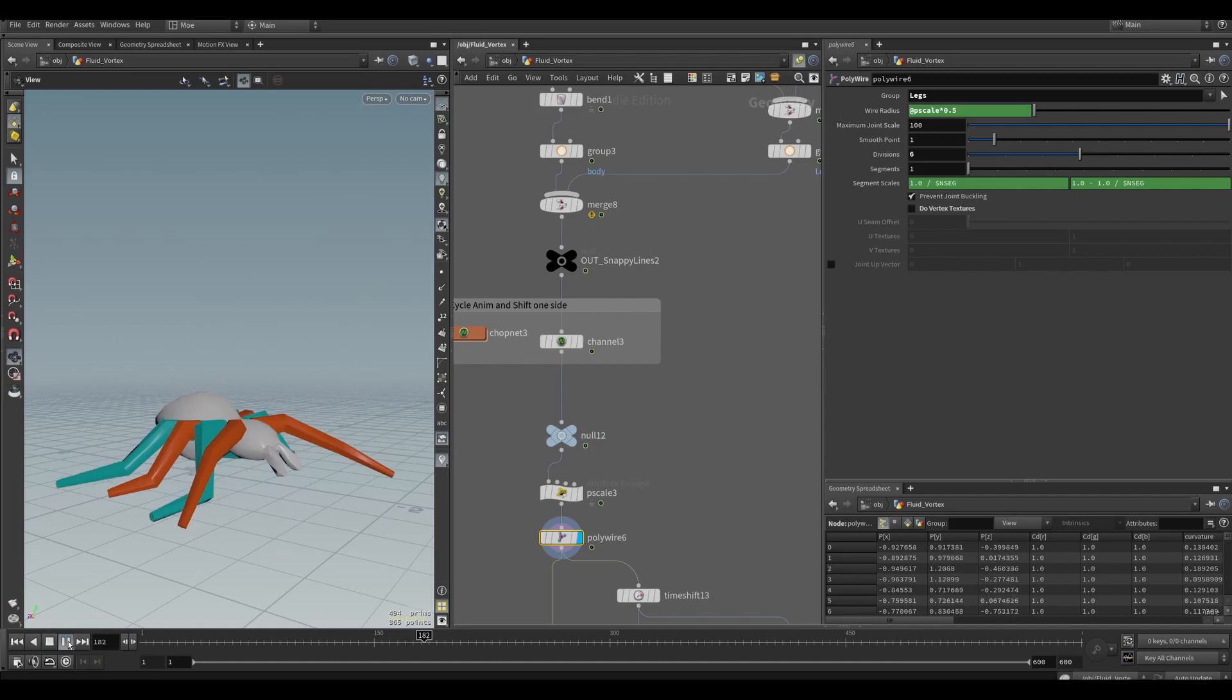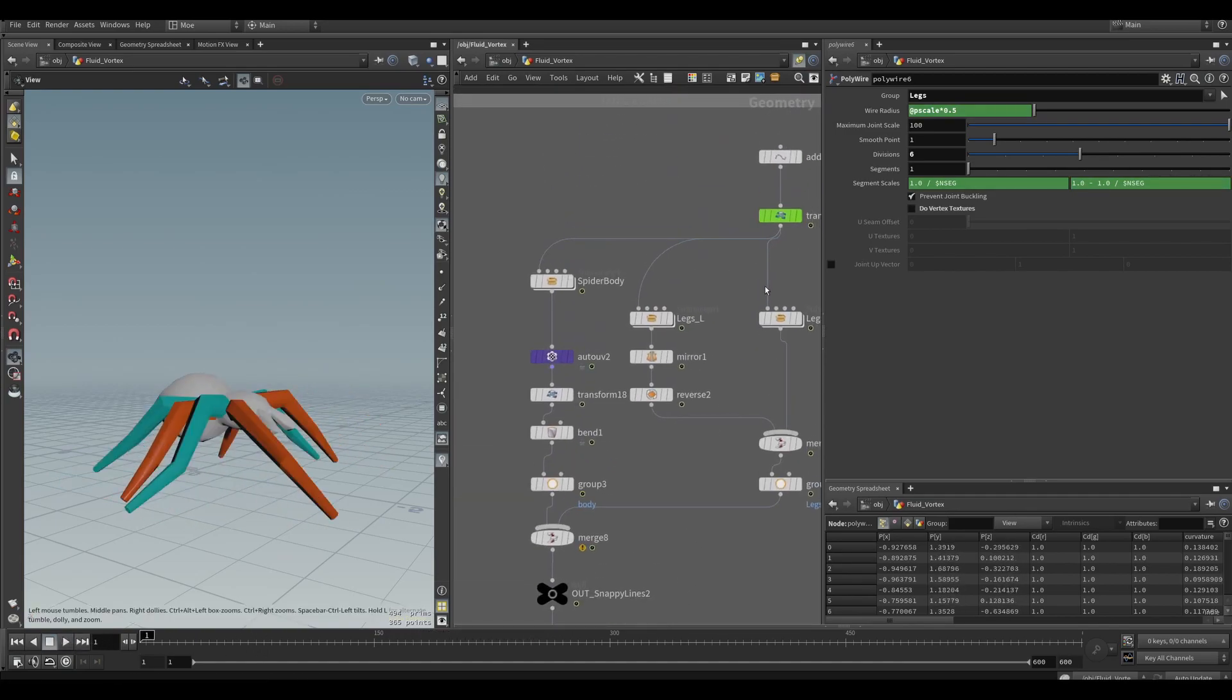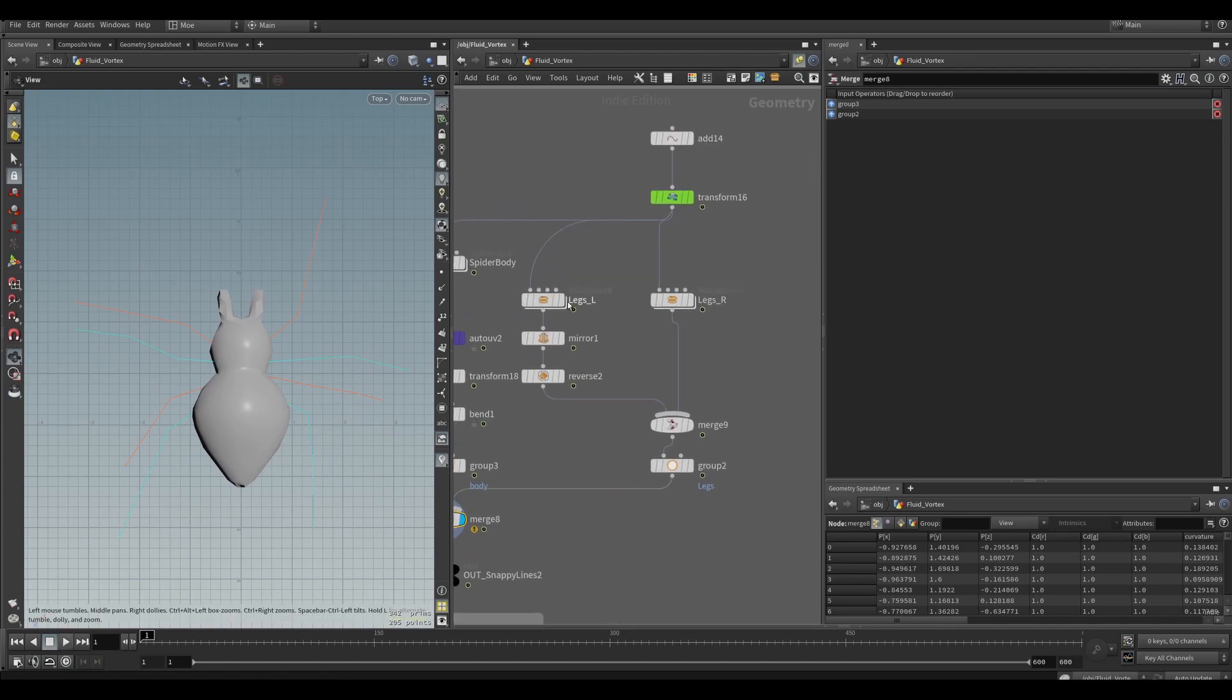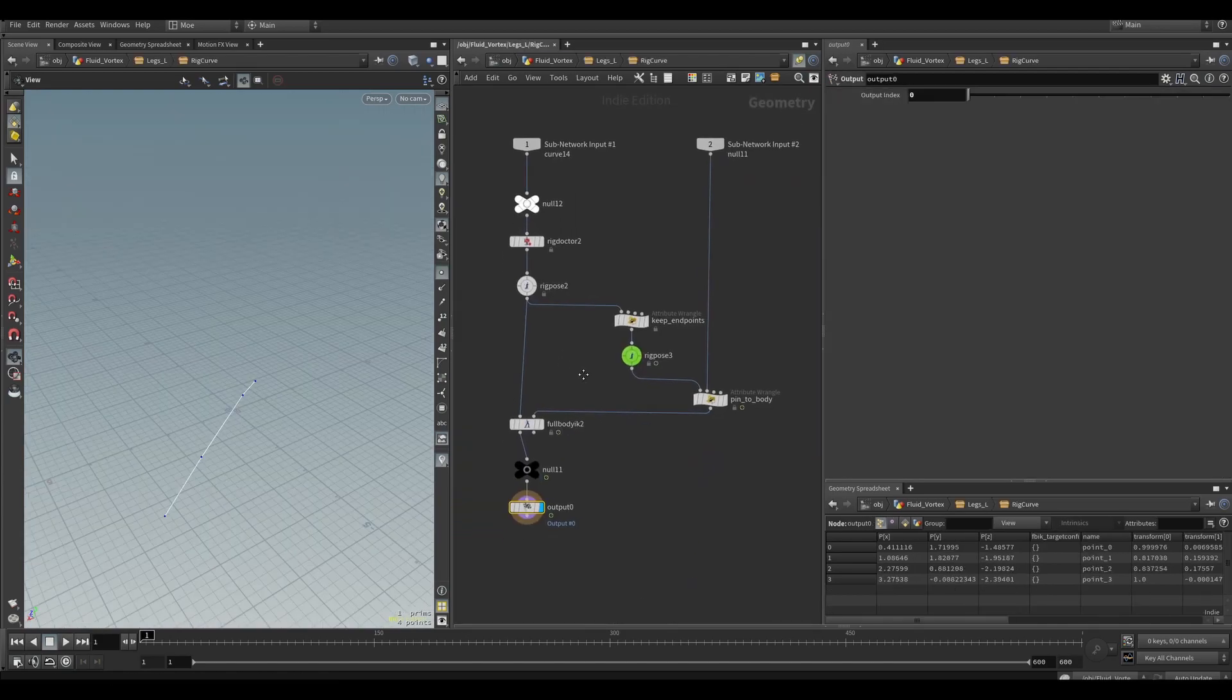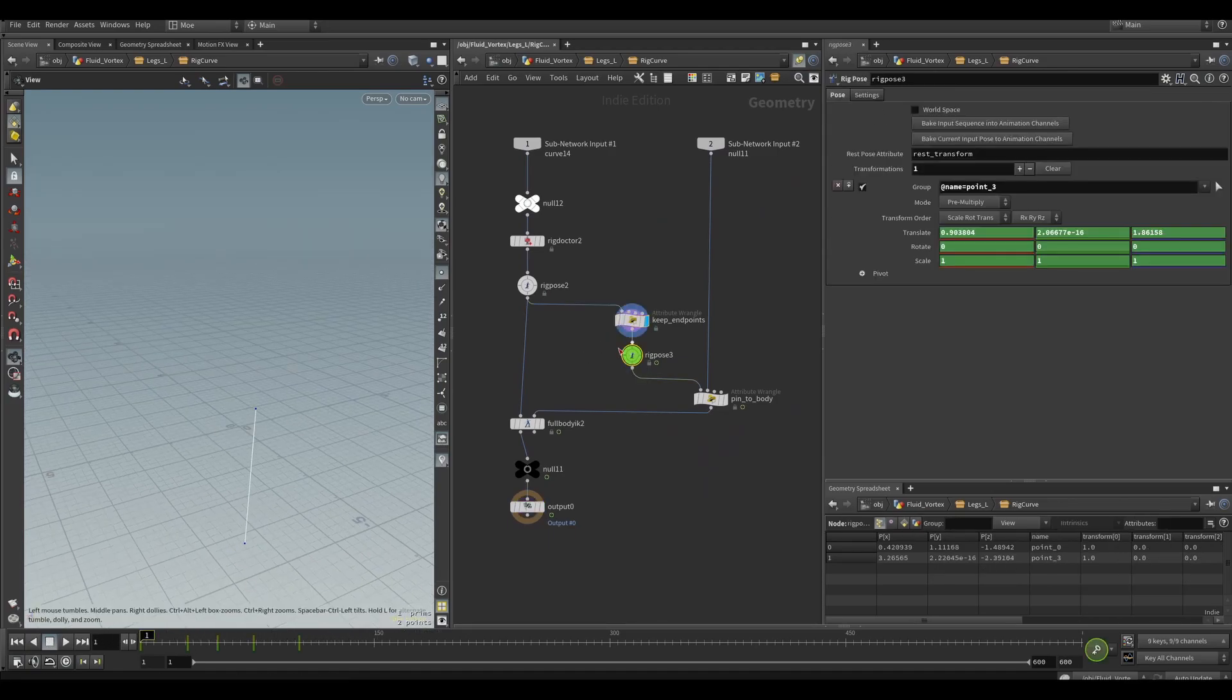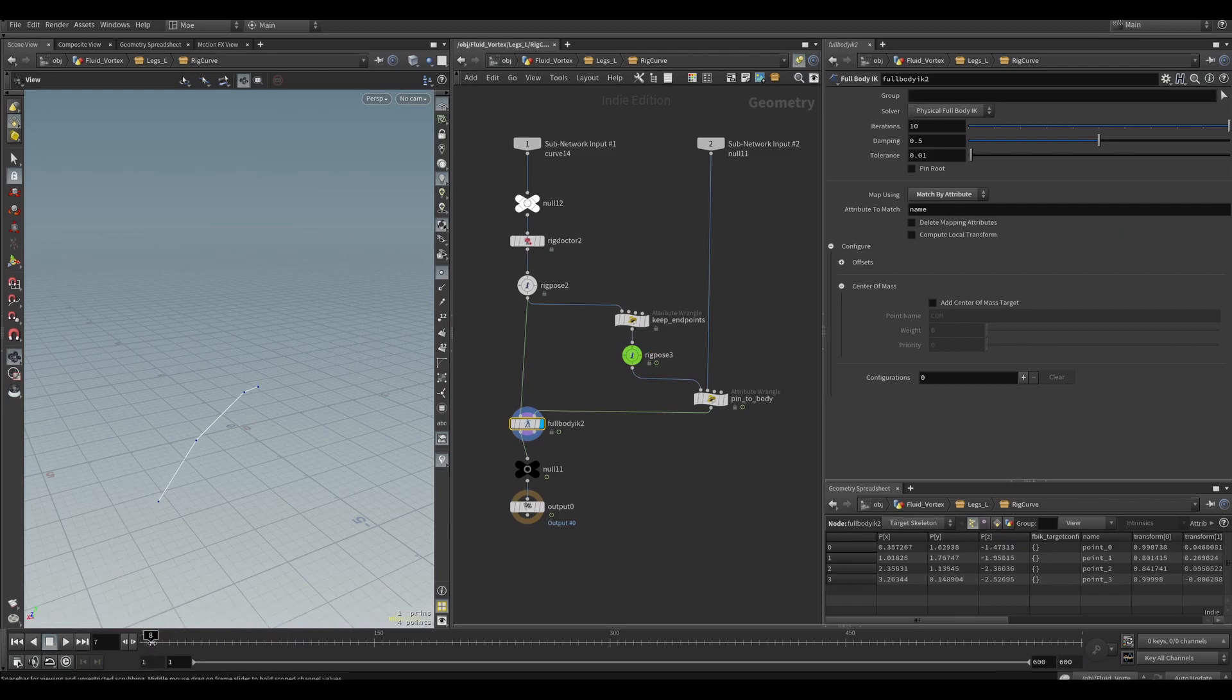I did the same thing for the spider, but the extra thing I used here is the KineFX tools. I used it on each of the legs - that's one of the legs - and with a rig pose I was able to animate one point. With the full body IK, all the other points would follow this one point.